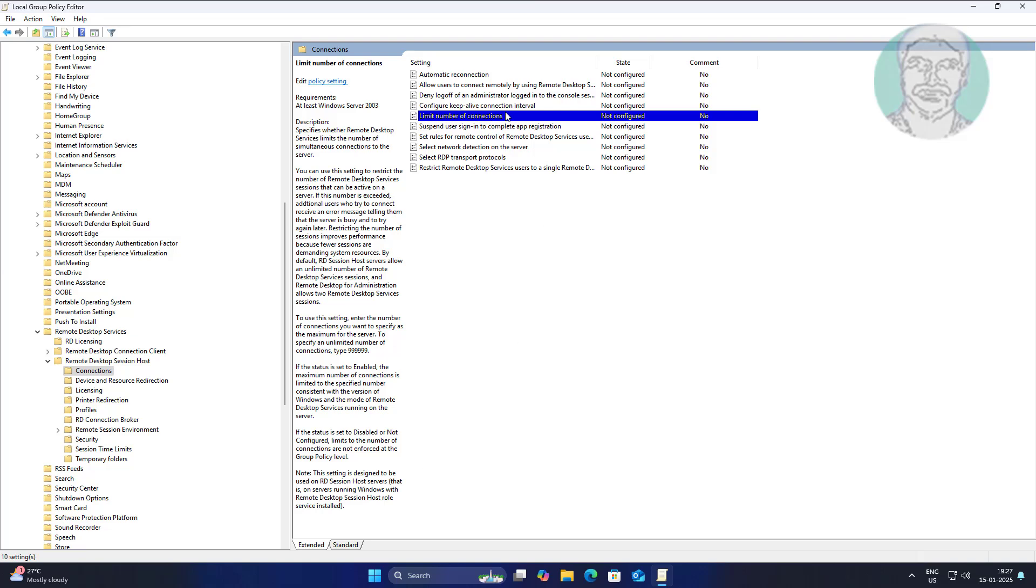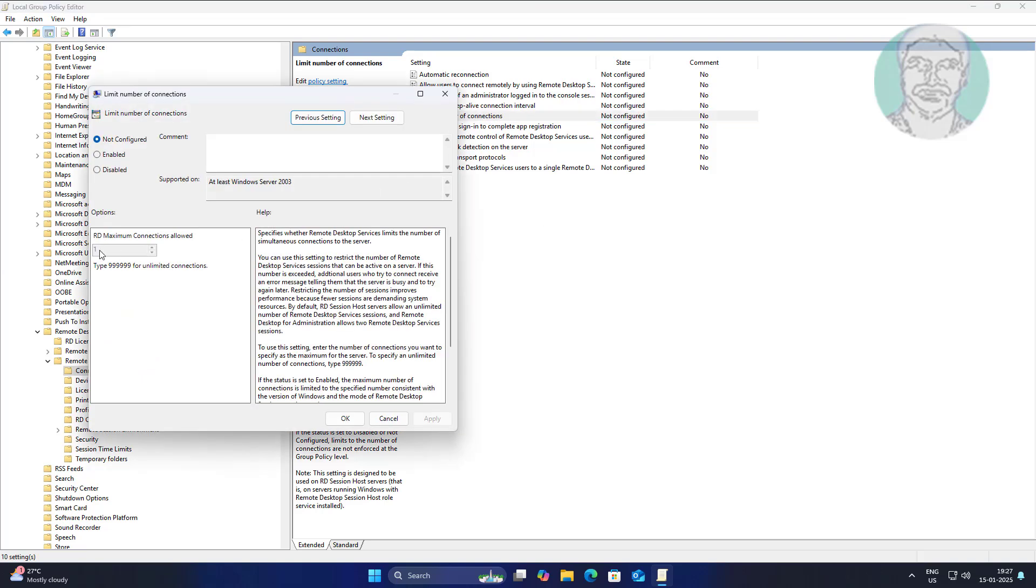Open 'Limit number of connections', check Enabled, click Apply, and click OK.